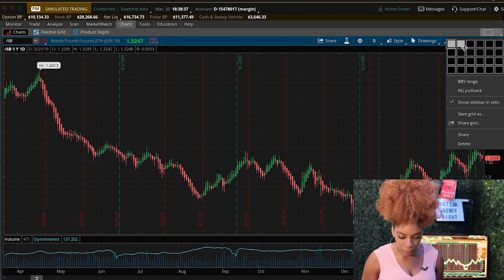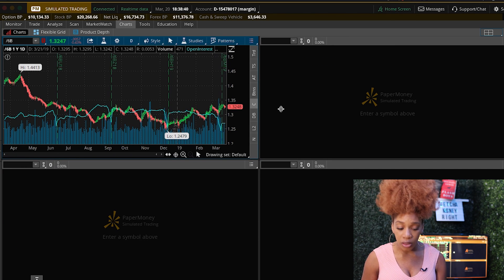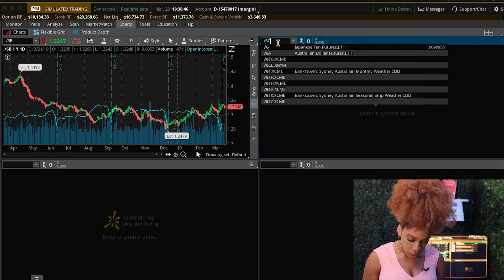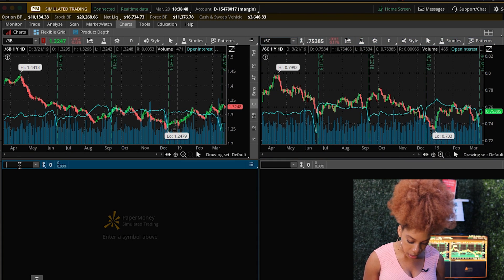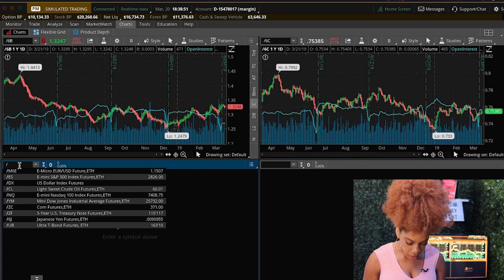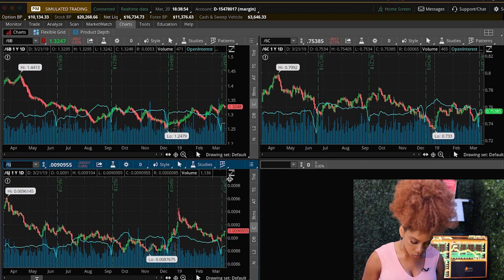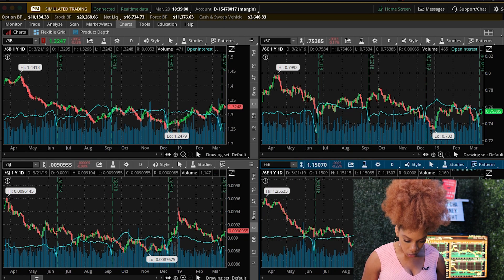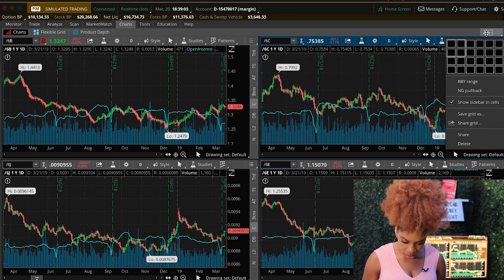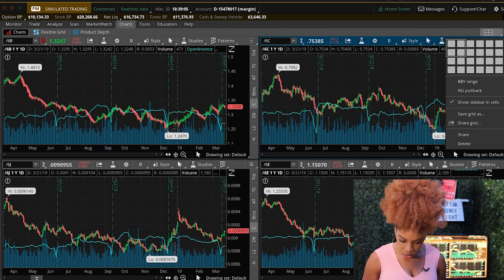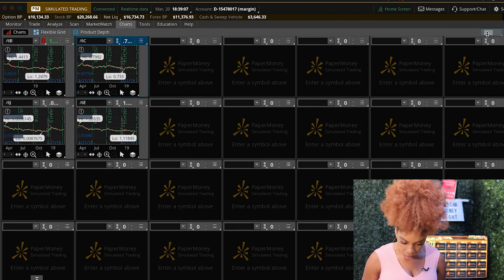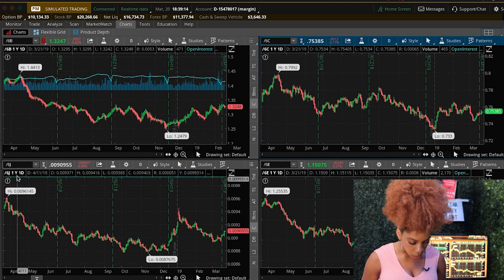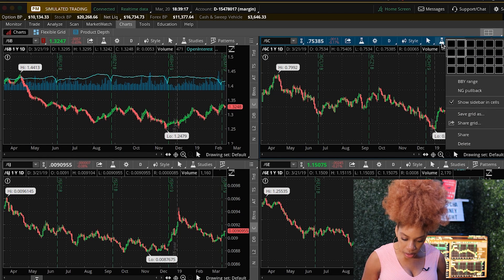Right now you're looking at the British pound, but you can also do this cool thing in the thinkorswim platform where you pull up multiple charts at one time. I can pull up the British pound, then beside it the Canadian dollar, then the yen down here, and then the euro. You can multiply this as much as you want. Right now you're looking at four charts — the British pound, the Canadian dollar, the yen, and the euro.